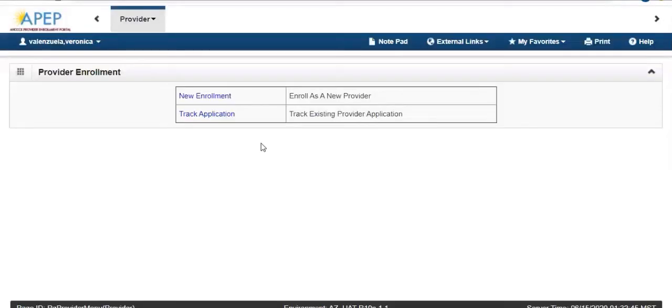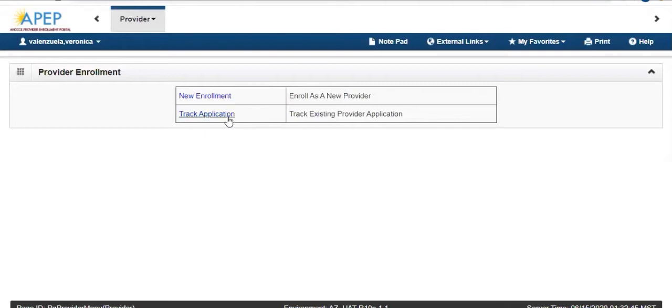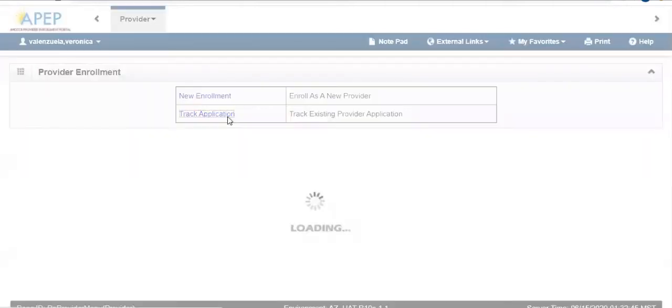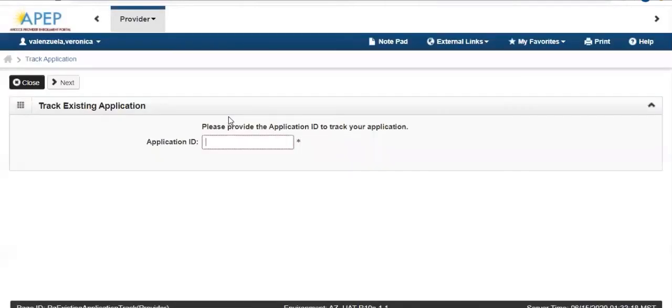A new provider will be offered two choices, New Enrollment and Track Application. If you have already enrolled and simply need to revalidate your registration, click the Track Application link.